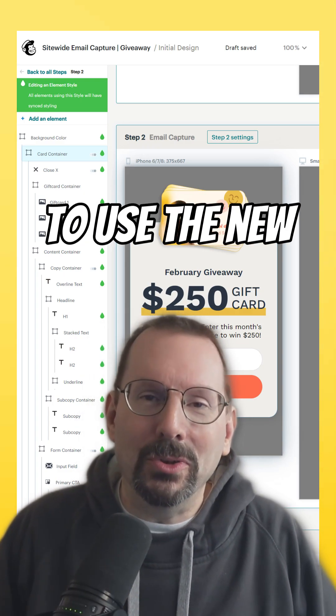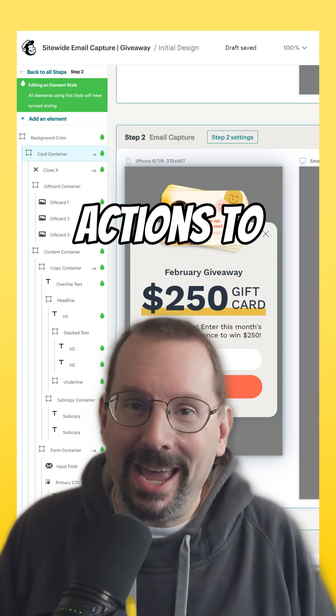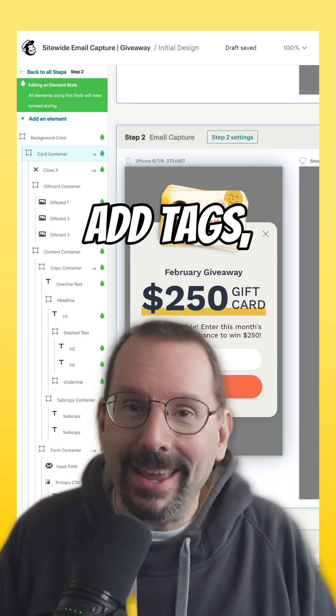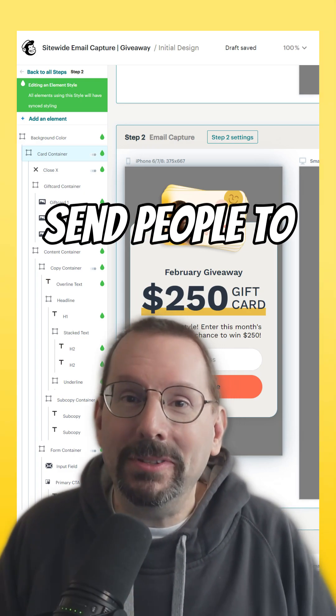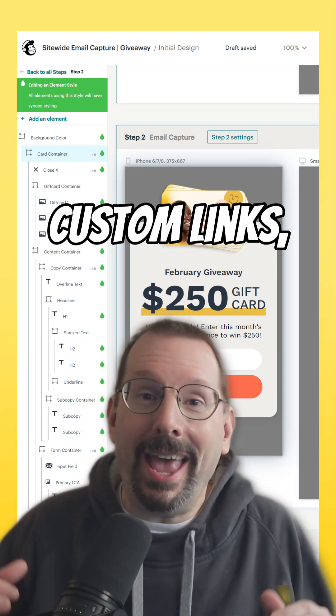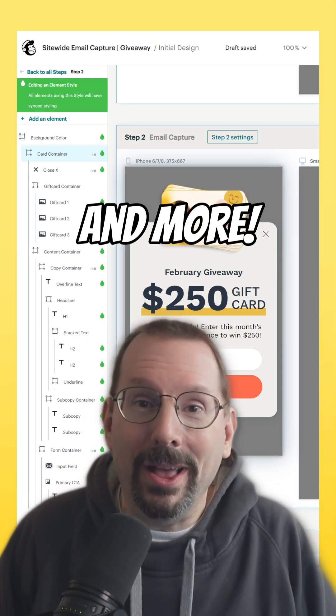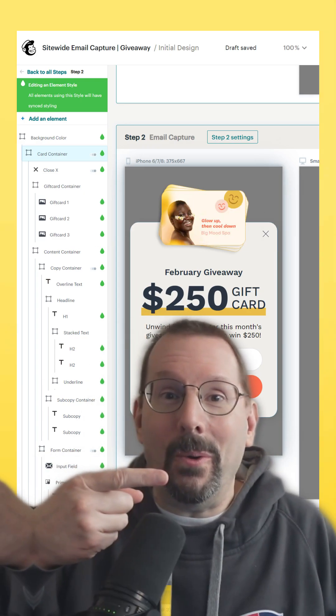I'll show you how to use the new button actions to add tags, send people to custom links, and more. Let's go.